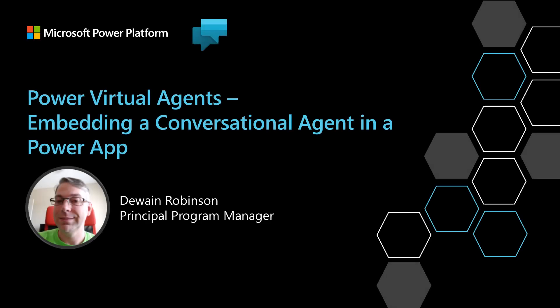Hello, my name is Dwayne Robinson. I'm a principal program manager in the Power Virtual Agents team, and today I'm going to show you how to embed a conversational agent in your Power app.